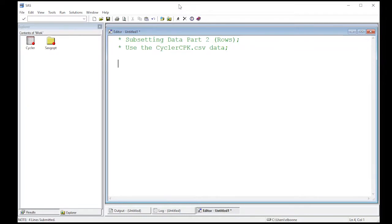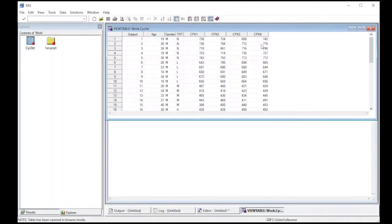Welcome to the SAS video tutorial on subsetting data, part two. We're going to focus on rows this time — last time we focused on columns. I've already read in the cyclercpk.csv data set found in the repository linked below. There's a previous video showing how to read it in. The cycler data is sitting here in my work directory, and what we're going to do is learn to subset by rows.